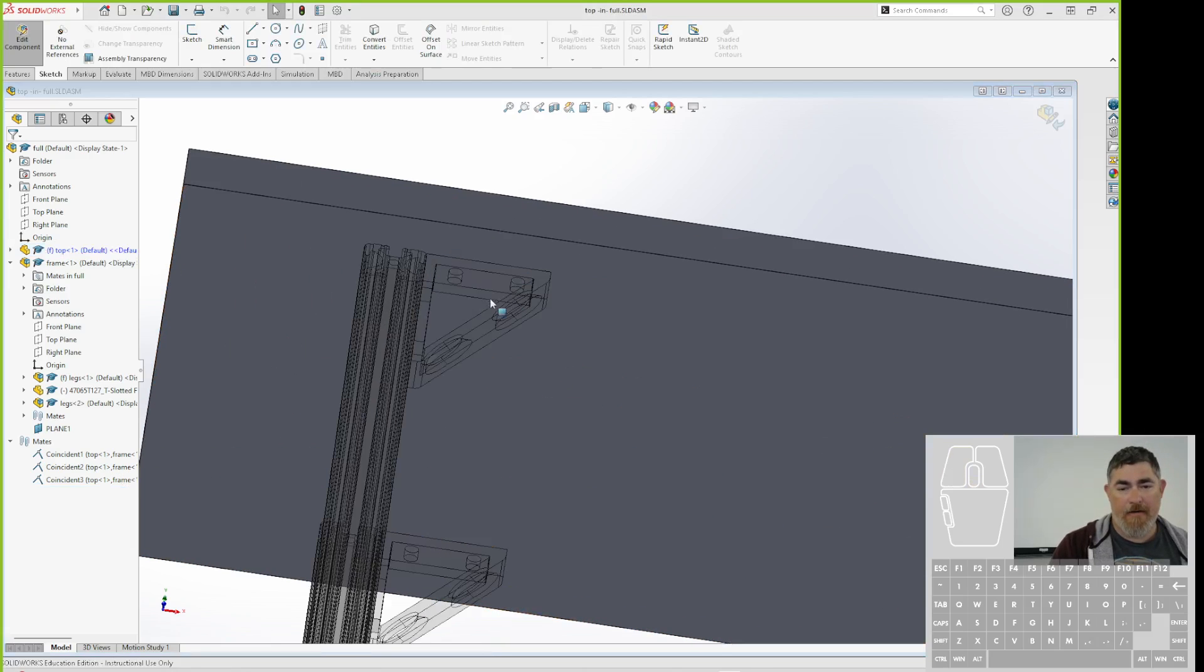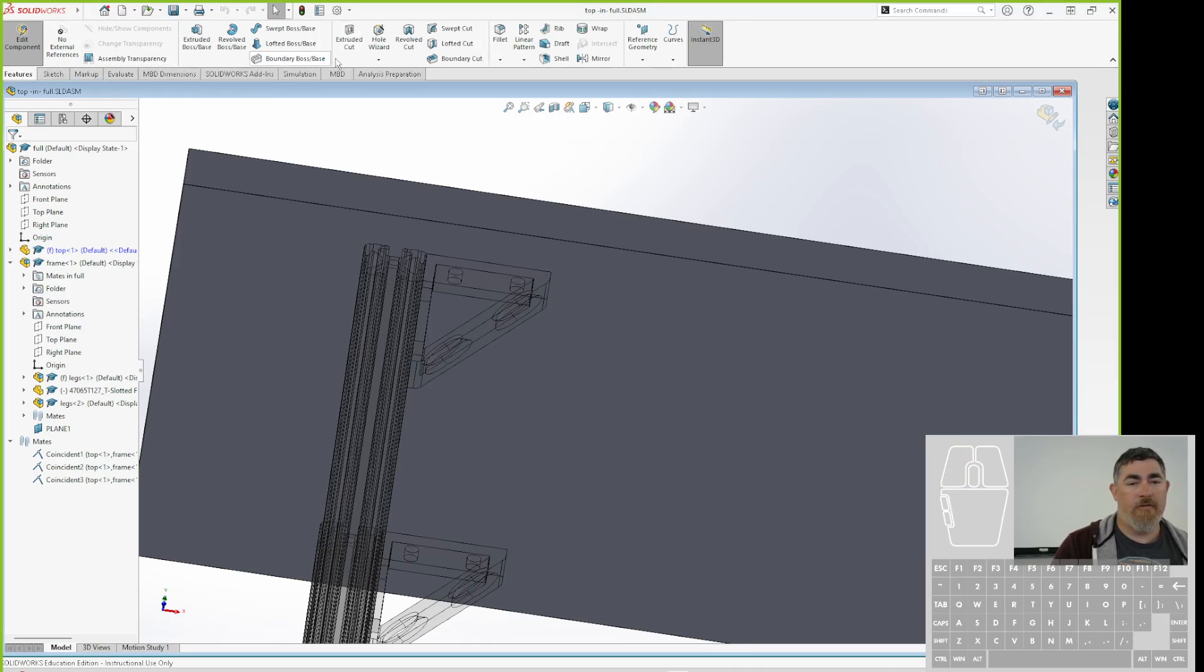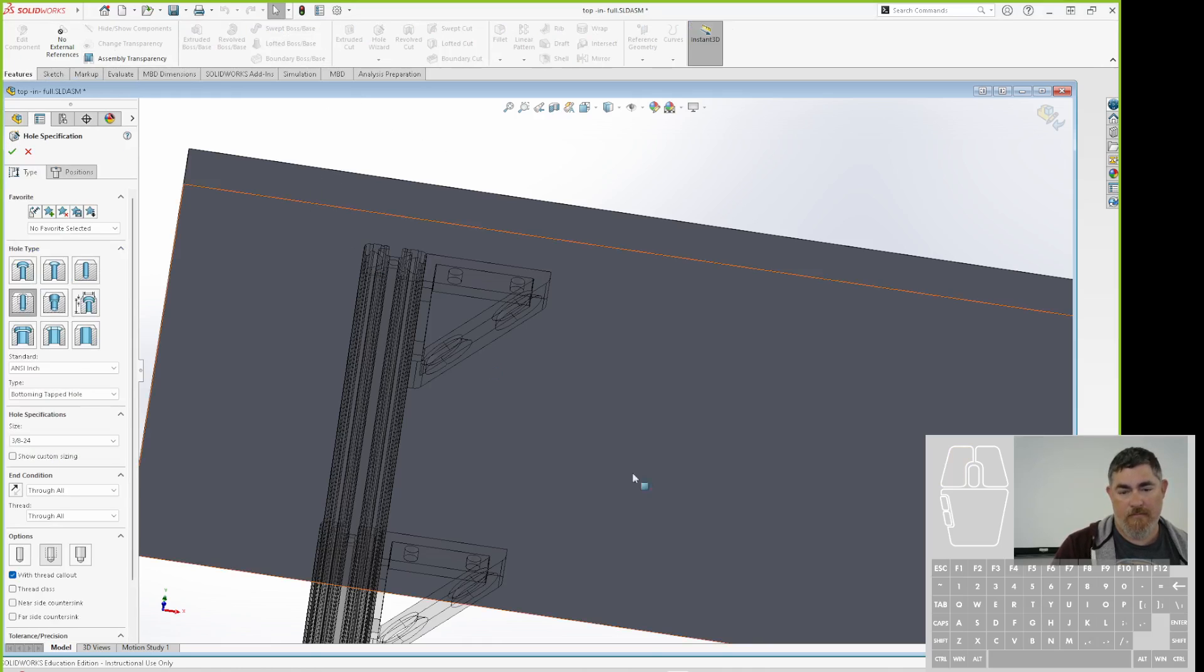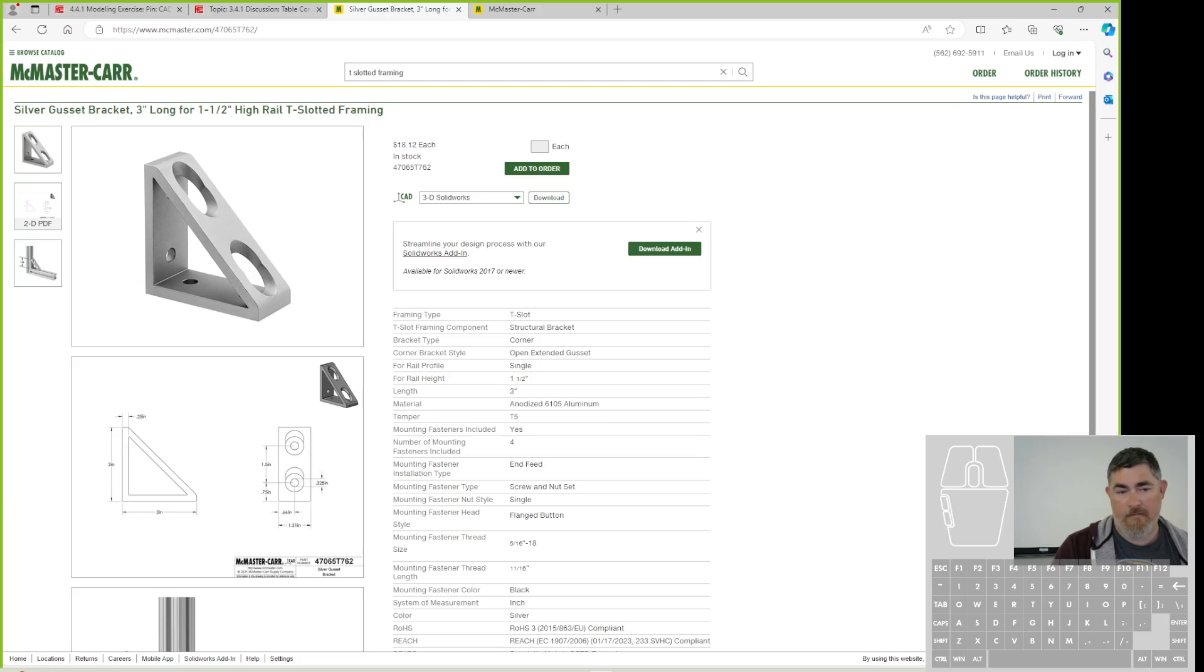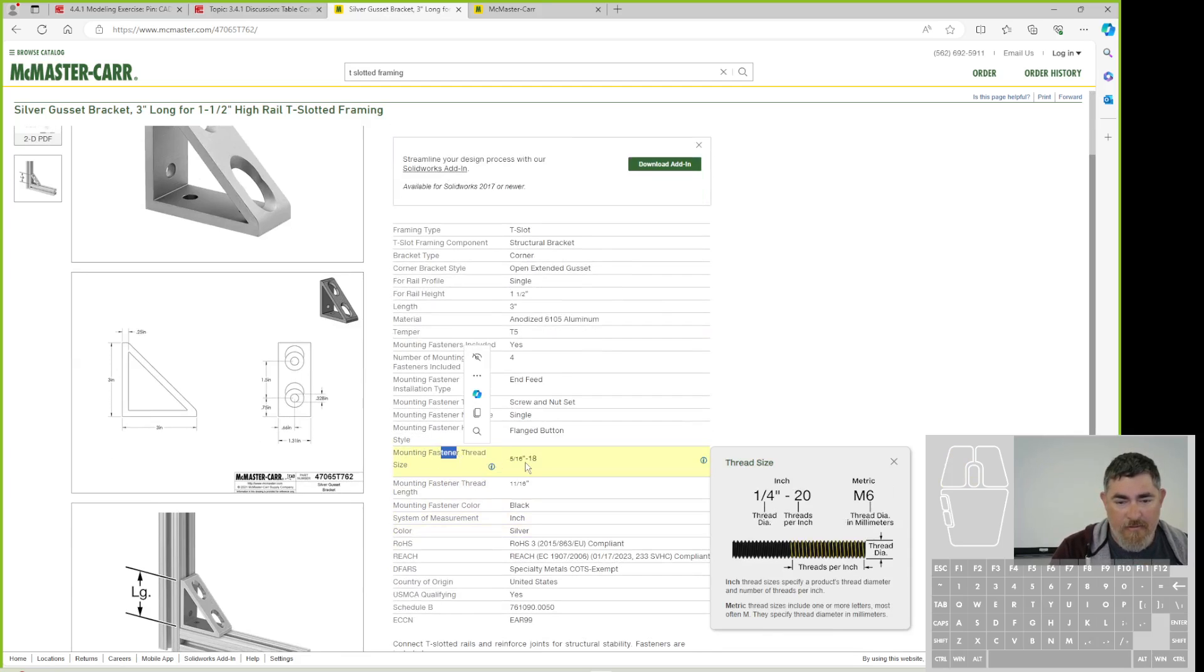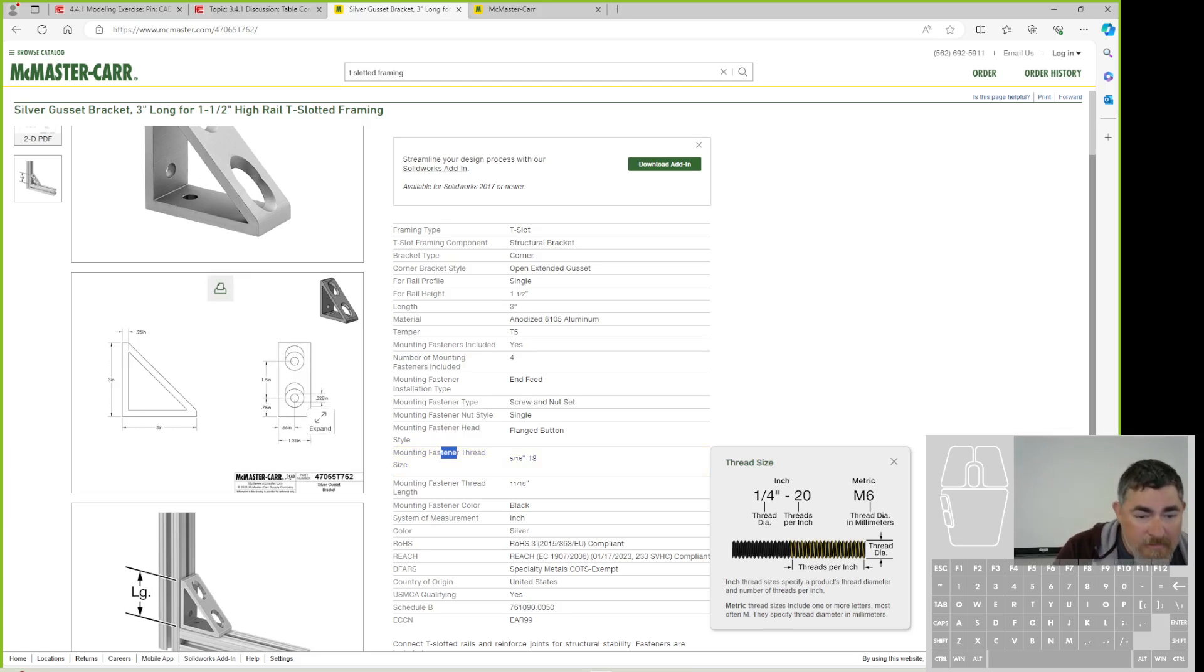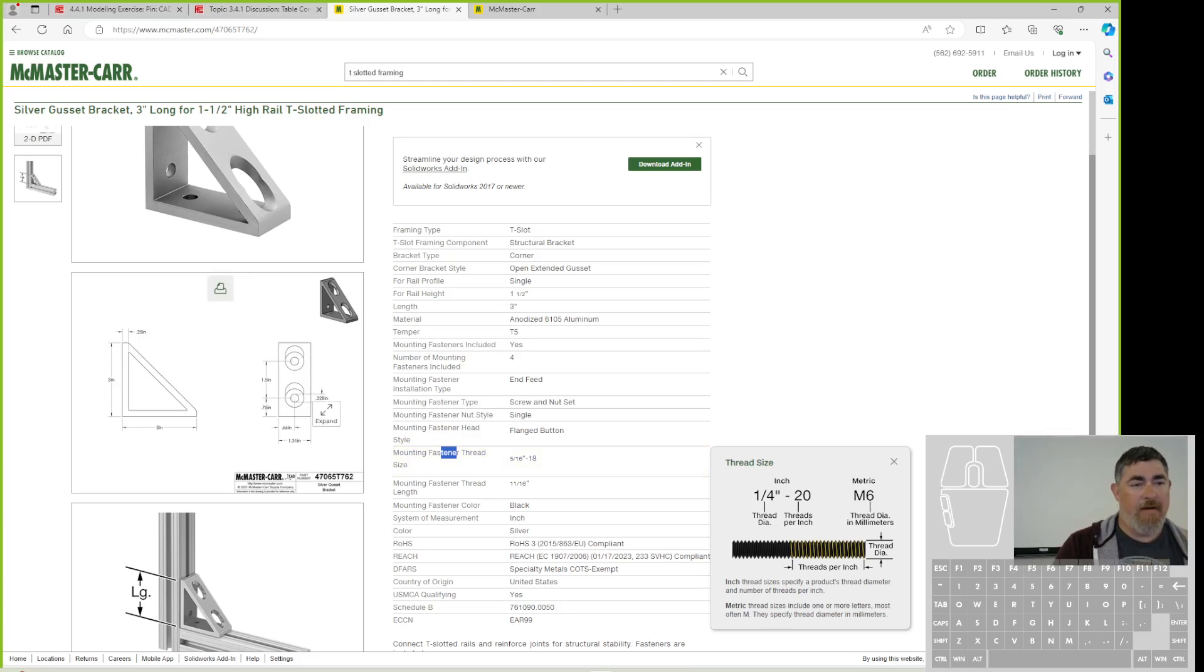And now I can come in here, go into my features, my hole wizard. And I can look at this part and see mounting, fastener, thread size. So it's for a 5-16ths screw. That's what size that hole is. So it's 3-2-8 is the diameter of that hole.